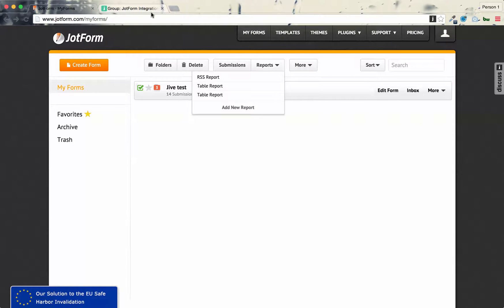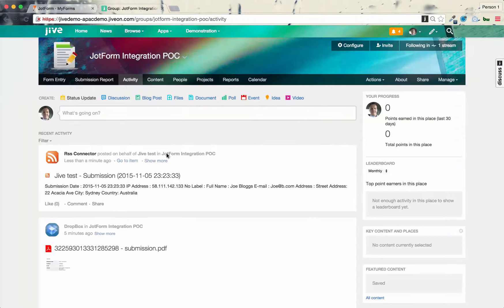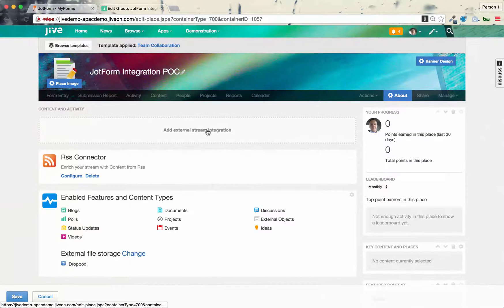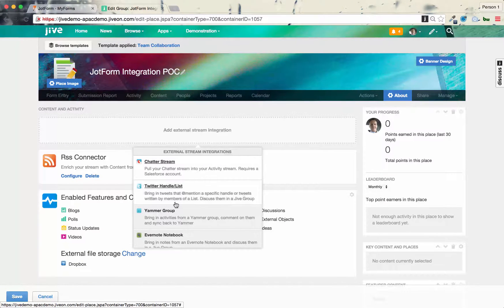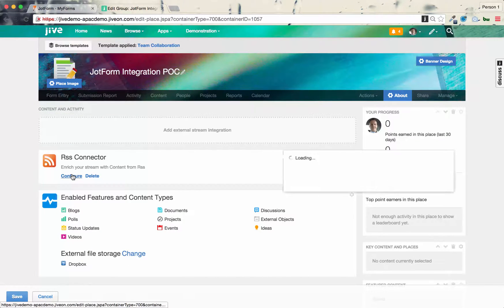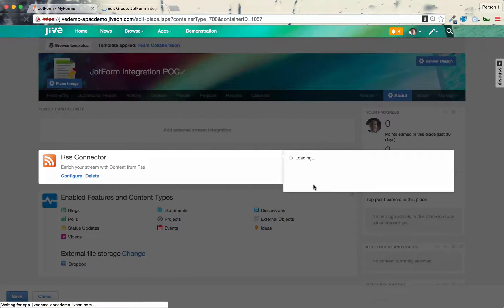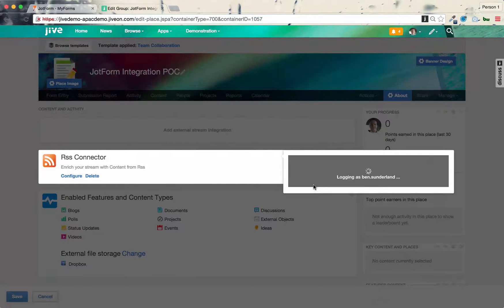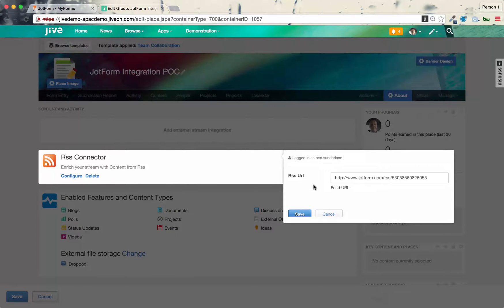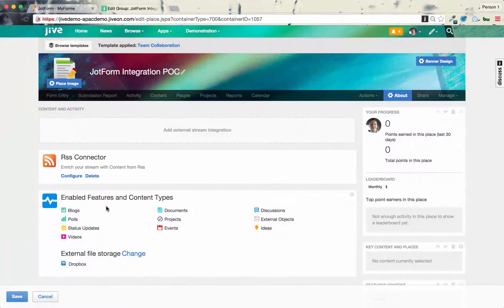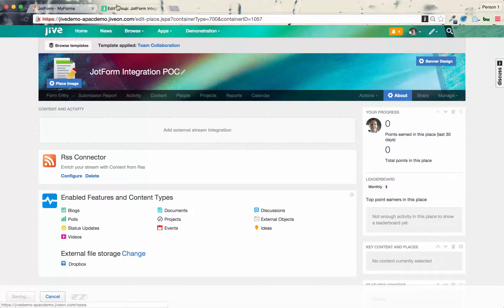So I'll just show you where that is in the group. So you just come into, again, you go into configure. You click add, and you select RSS from here, and then you go into configure, and you paste in the URL to the RSS feed, and that's quite straightforward. So that's kind of that done.